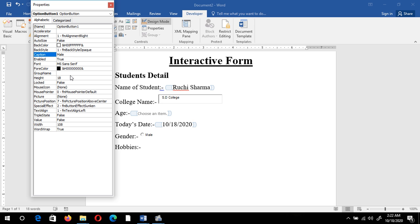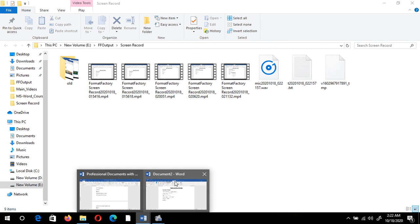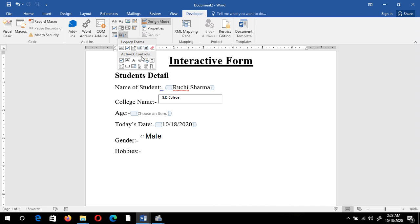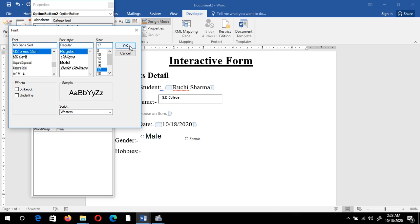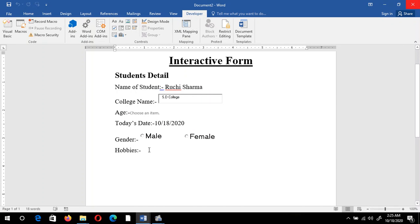I delete the default caption and type 'Male'. I can also change the font size from the dialog box — select the size and click OK. The size is changed and I can resize the box. Then I add another radio button for Female — select Properties, change the caption to 'Female', adjust the font size, and click OK. Now both Male and Female options appear on the form.